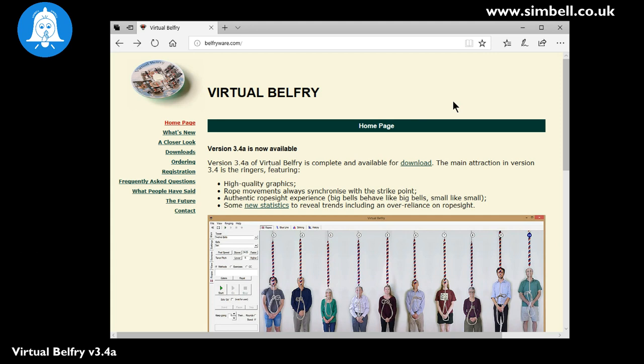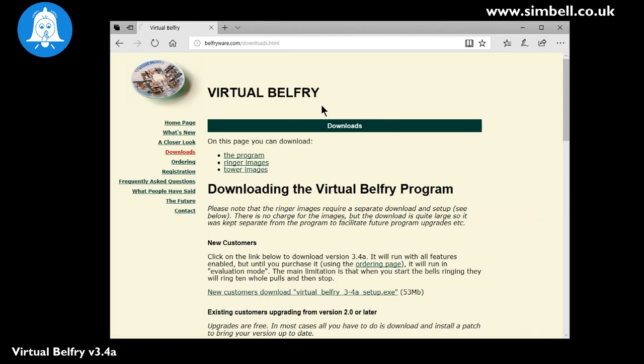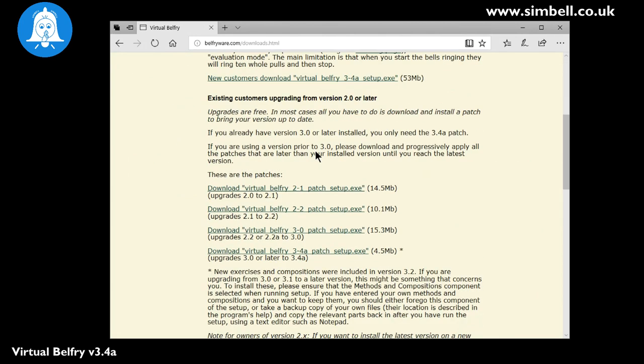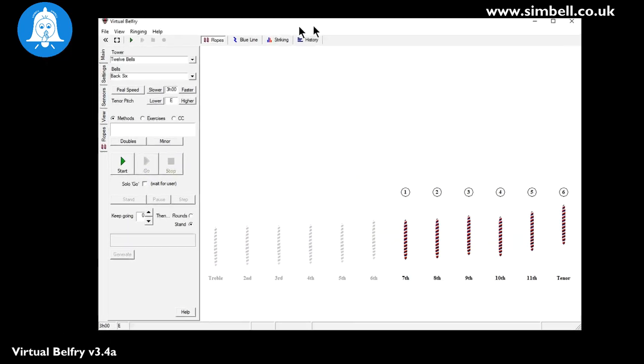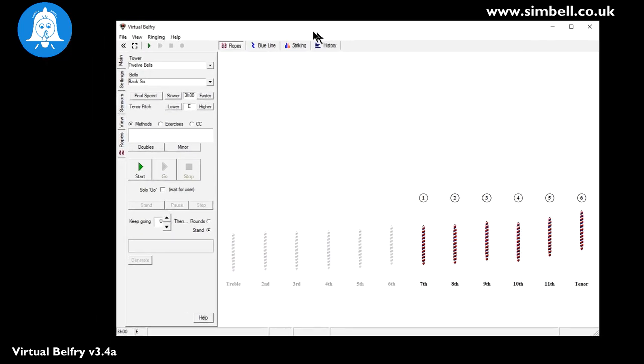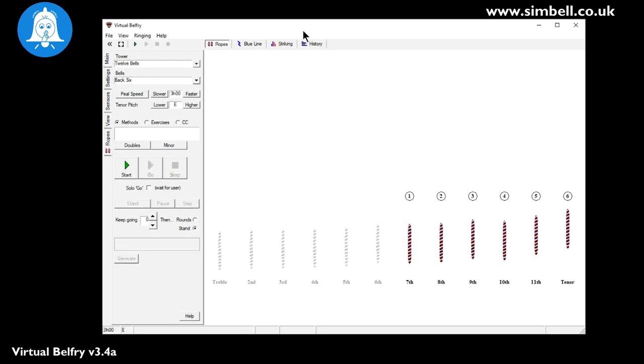So we've downloaded the product from the downloads page and we have installed it onto our system. So if I bring over the first screen, this is what you'll see when you first open Virtual Belfry. There is very good instructions on how to install this both on the website and on the help file.